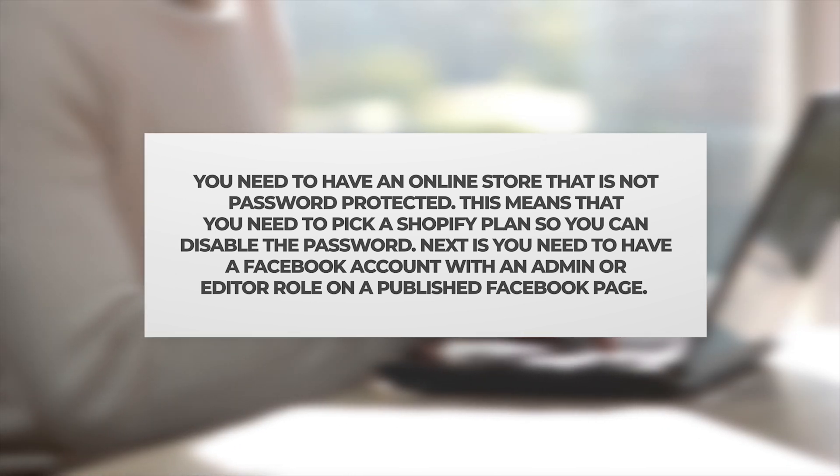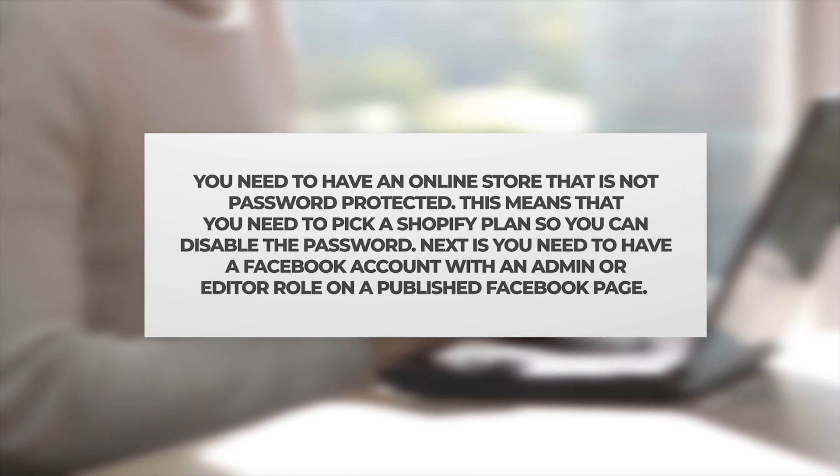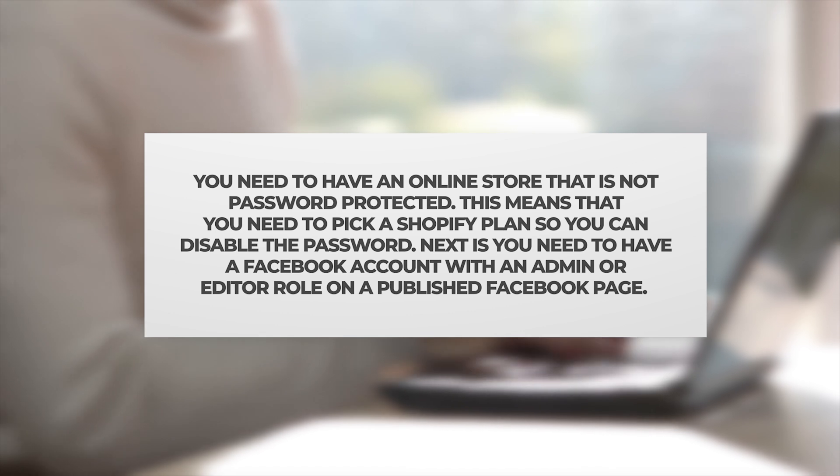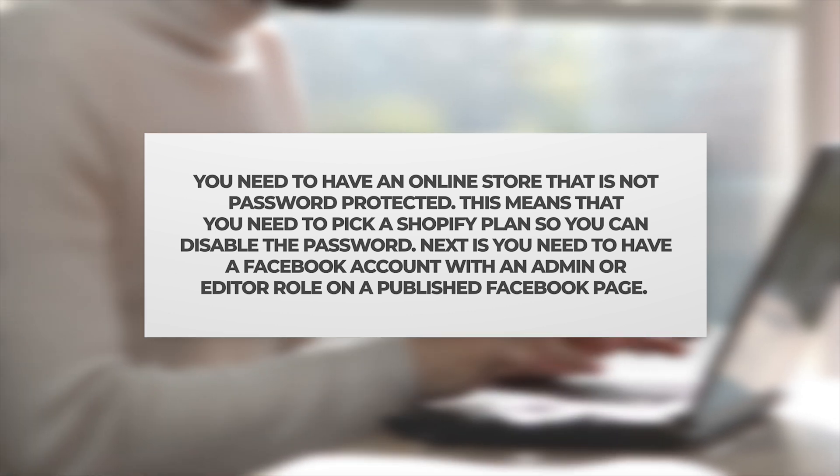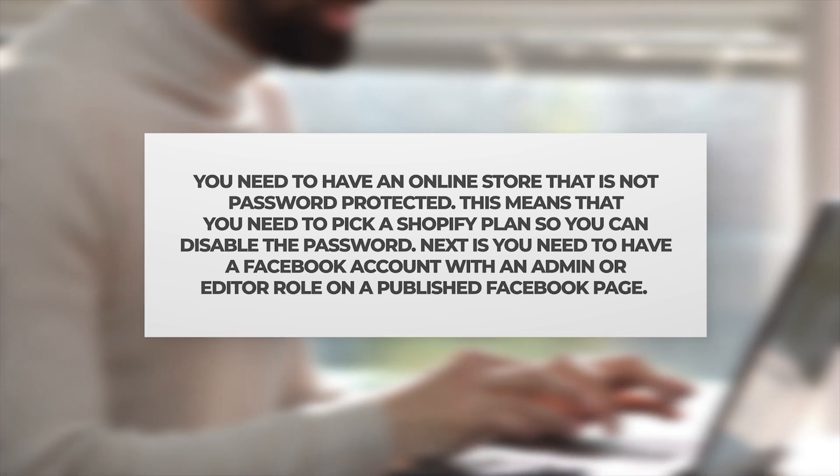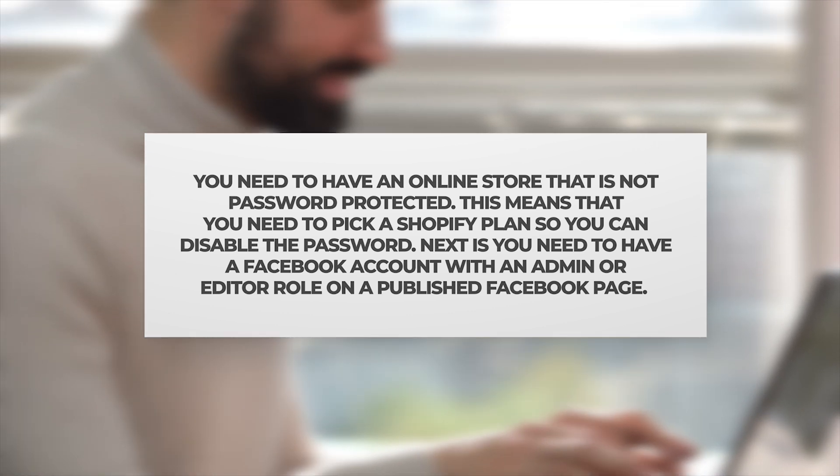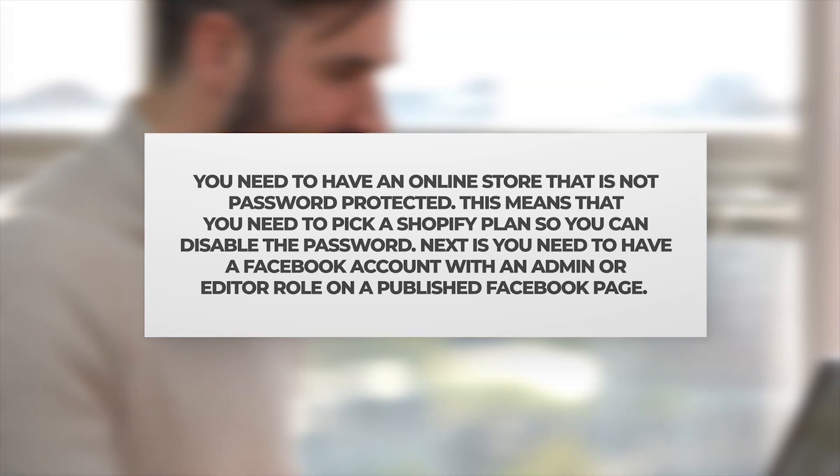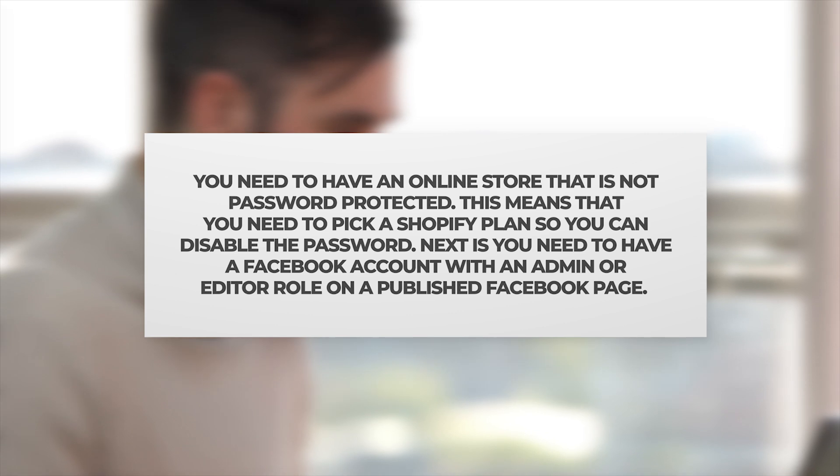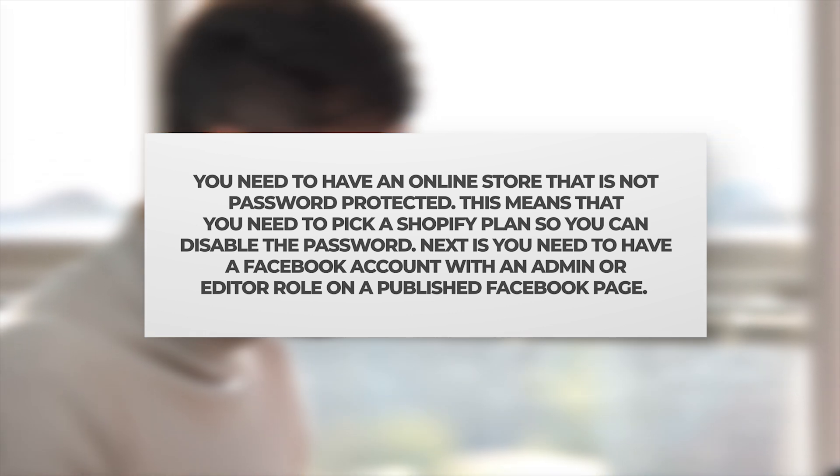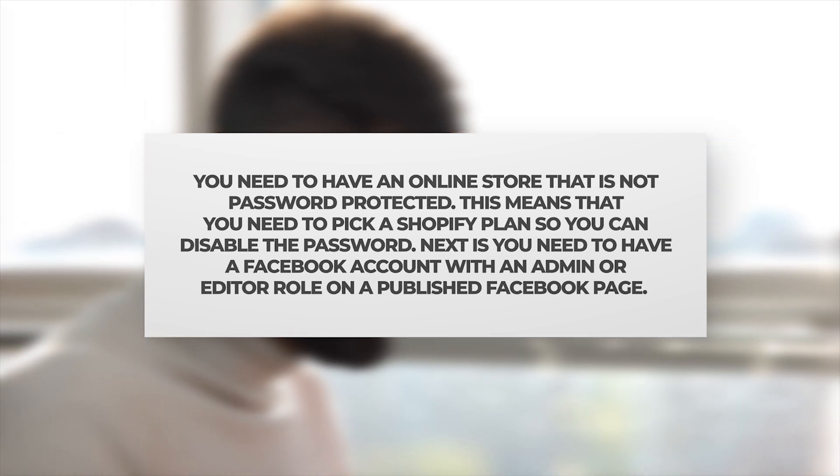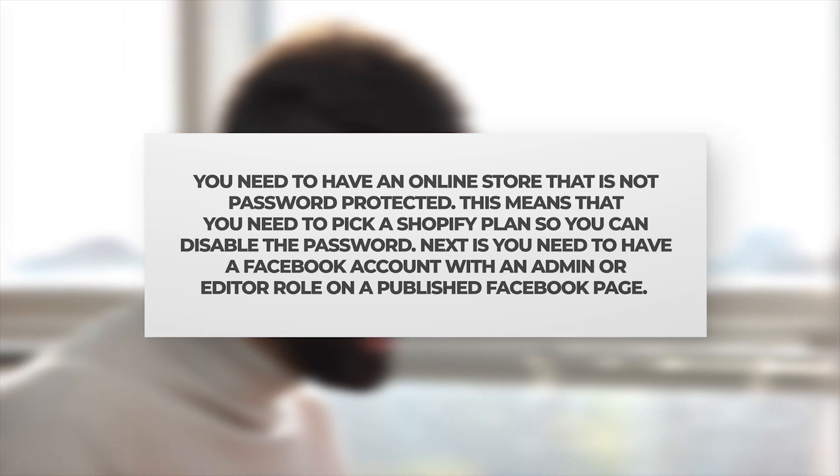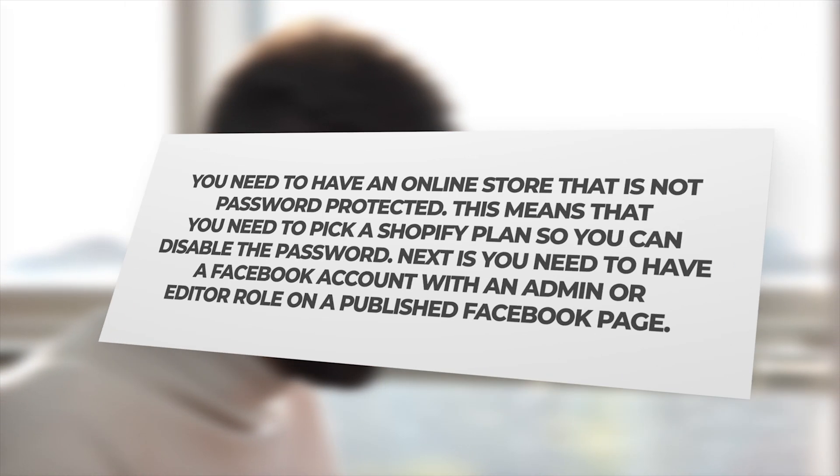Next, you need to have a Facebook account with an admin or editor role on a published Facebook page. Now let's walk you through how to add this sales channel.